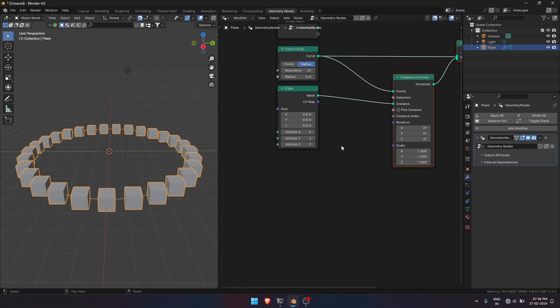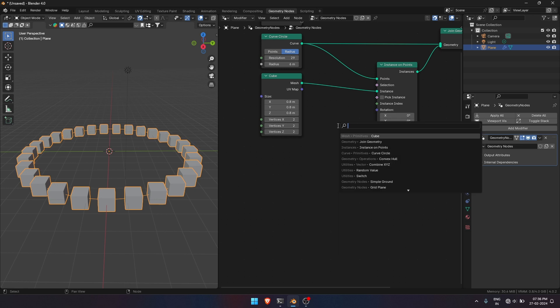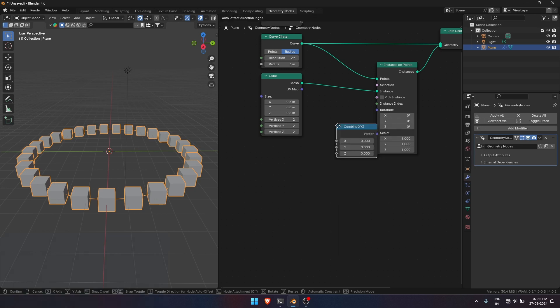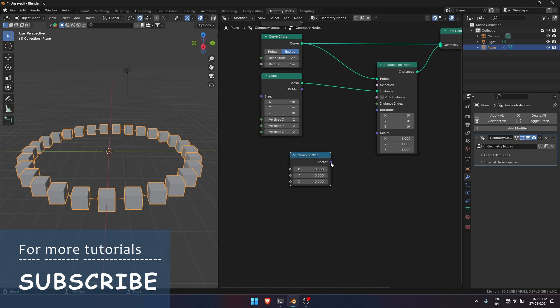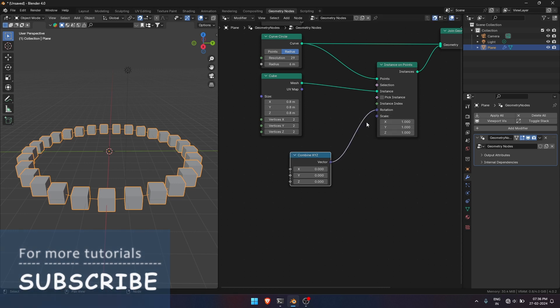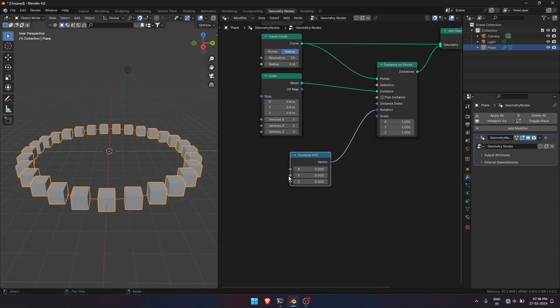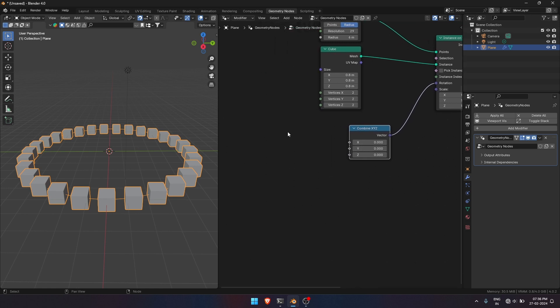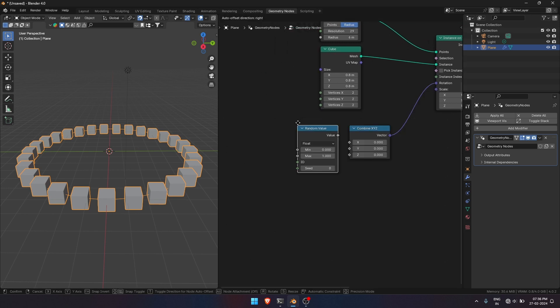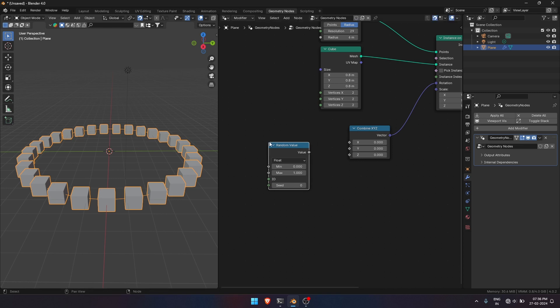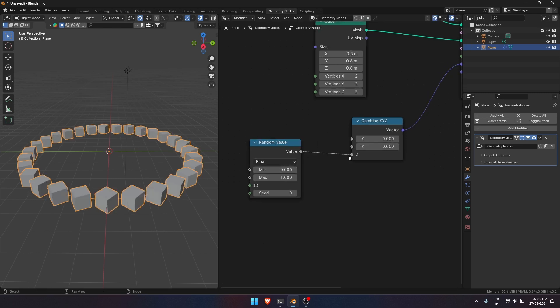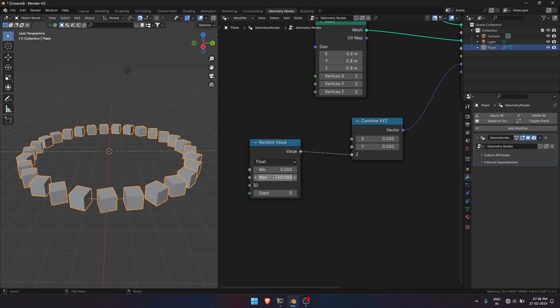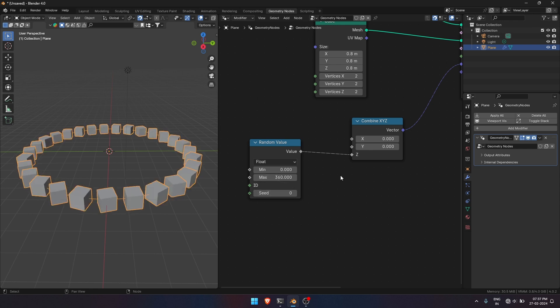We will arrange the nodes to get Default Rotation and Scale and Random Rotation and Scale. Add a Combine XYZ node to extract the Z parameter and then connect it to a Random Value node. Let's set Max Value to 360 degrees for more range to Z Rotation and you can slide the seed for more randomness.